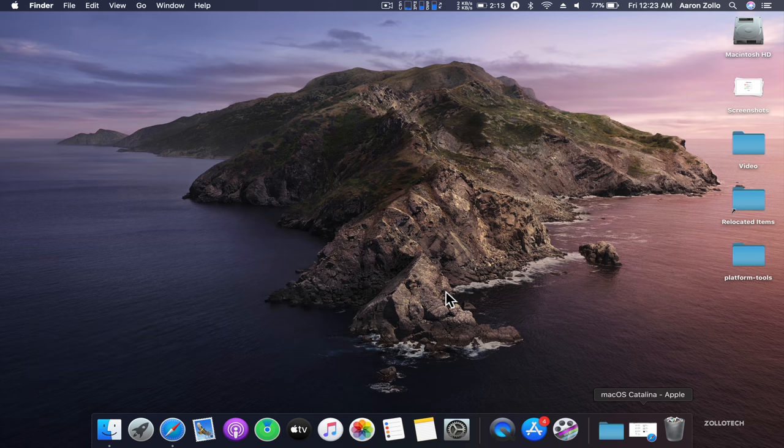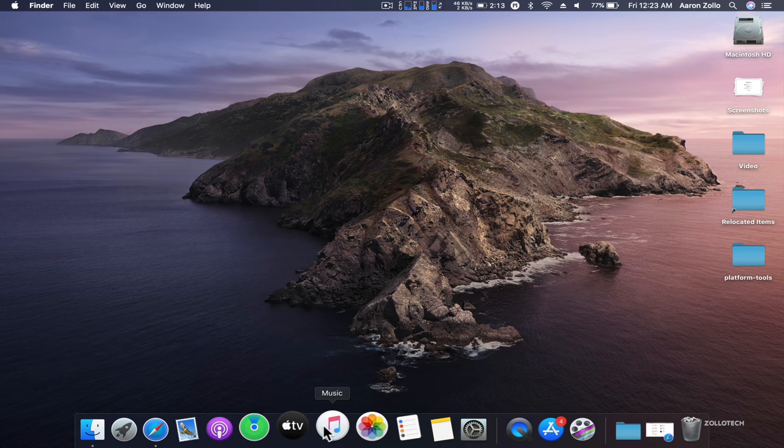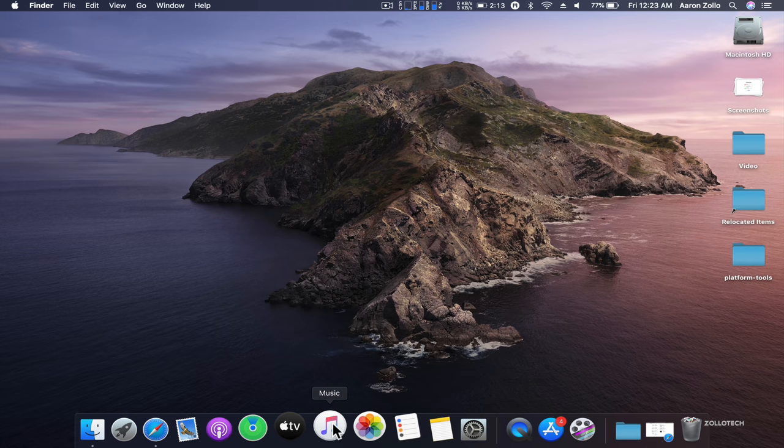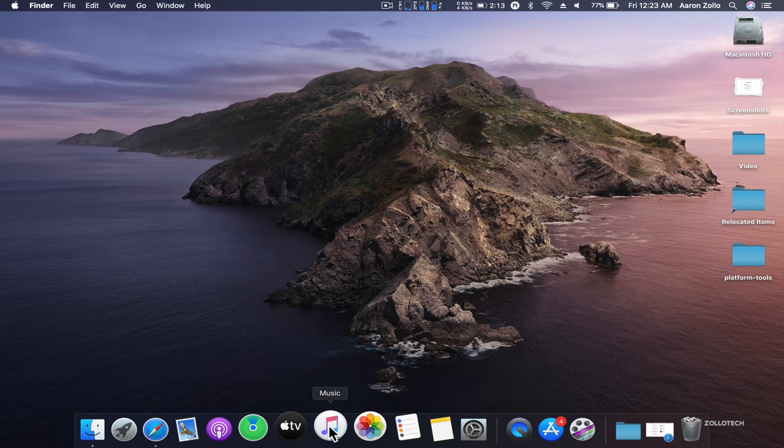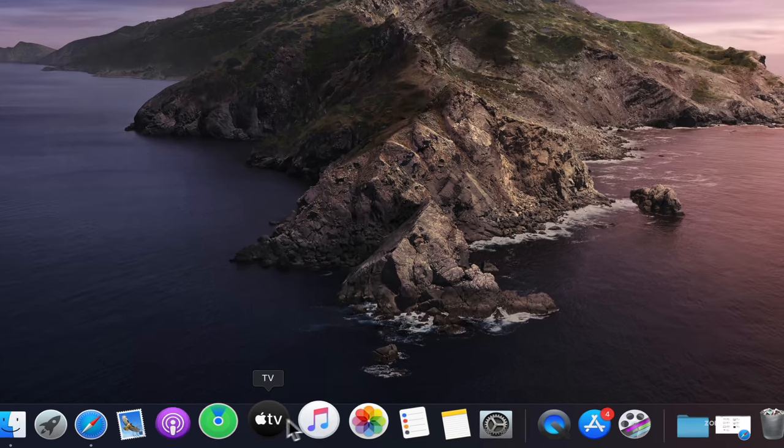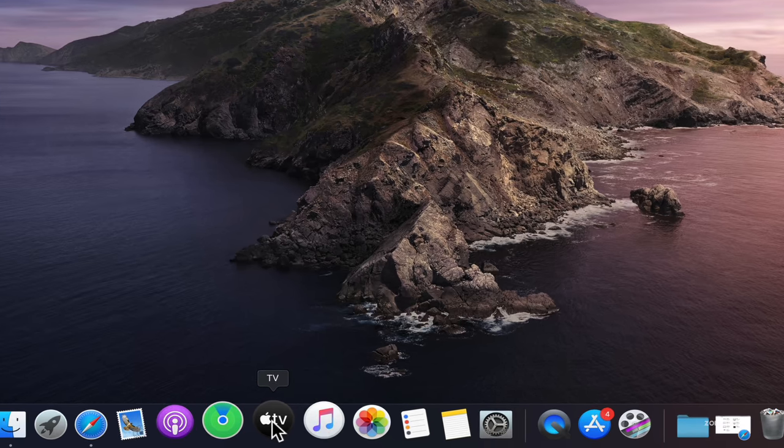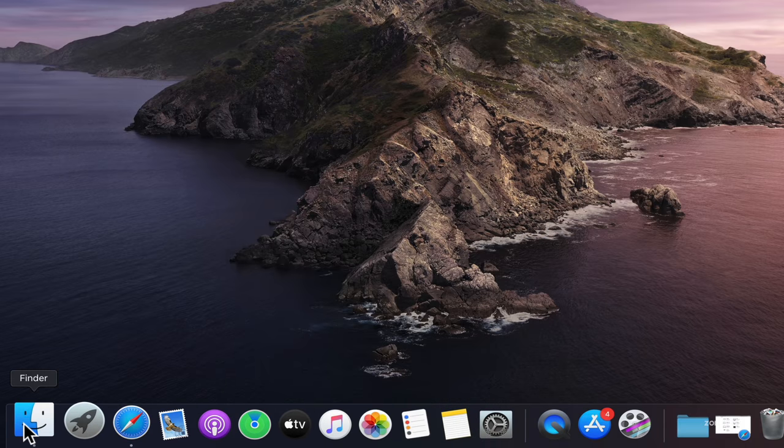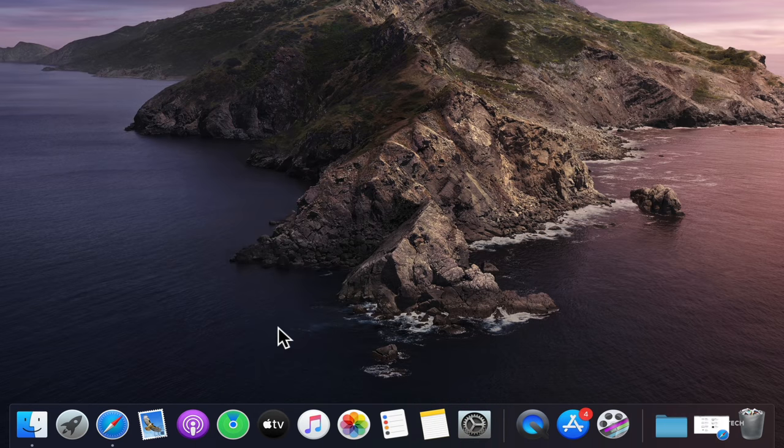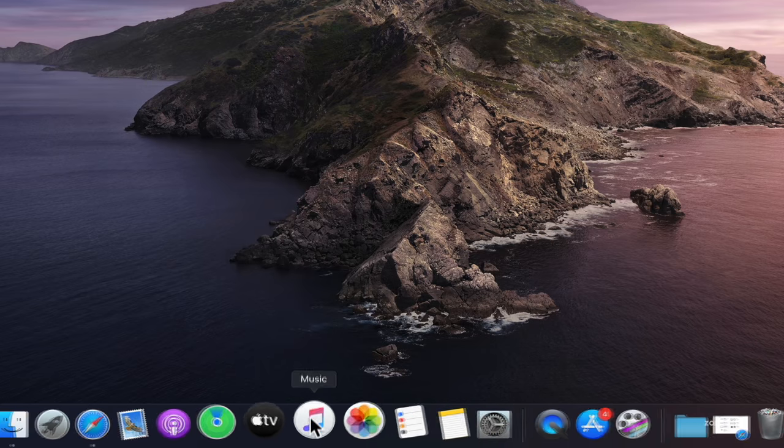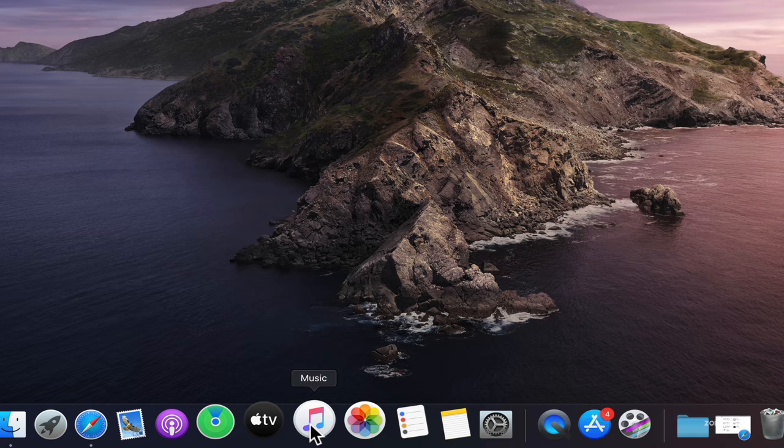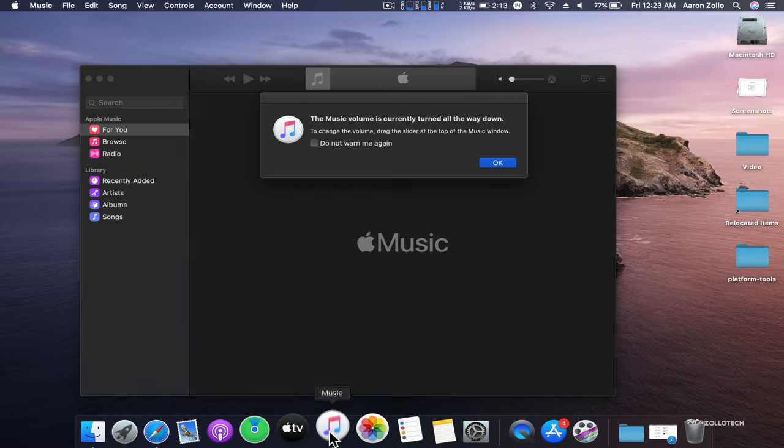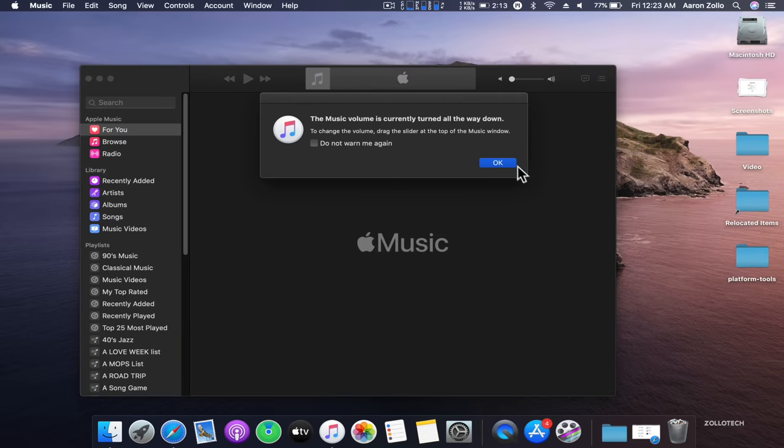The first thing you may notice is there is no more iTunes, and that is probably the biggest shift on this version. Instead of iTunes, we now have four different apps or three apps and a different change. We have Music, TV, Podcasts, and then we use Finder for some of the other functions. Instead of iTunes, it's now called Music.